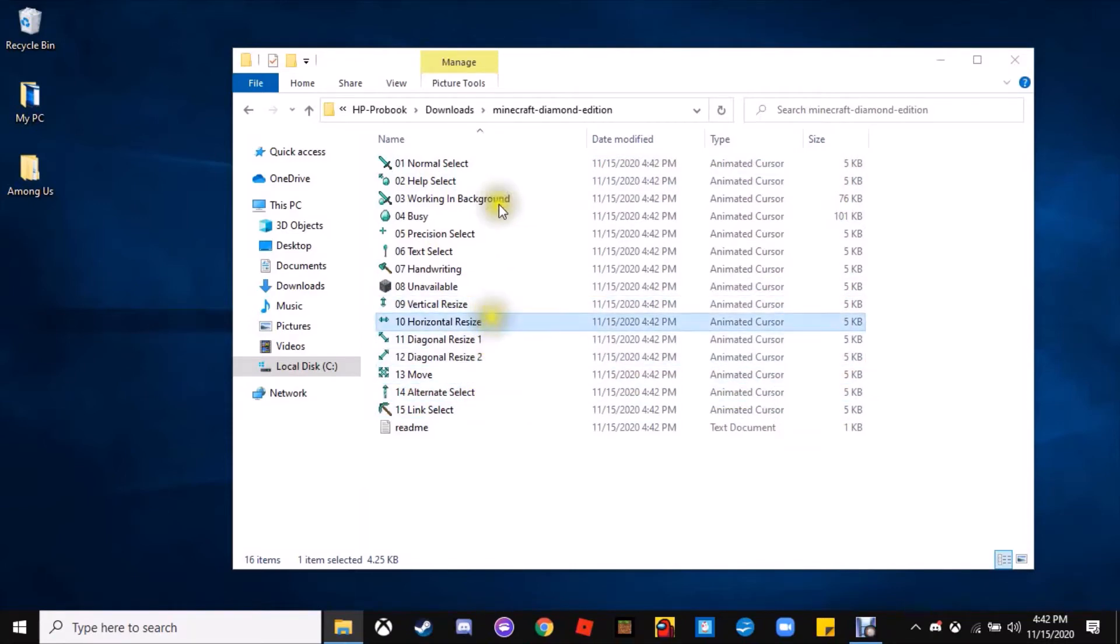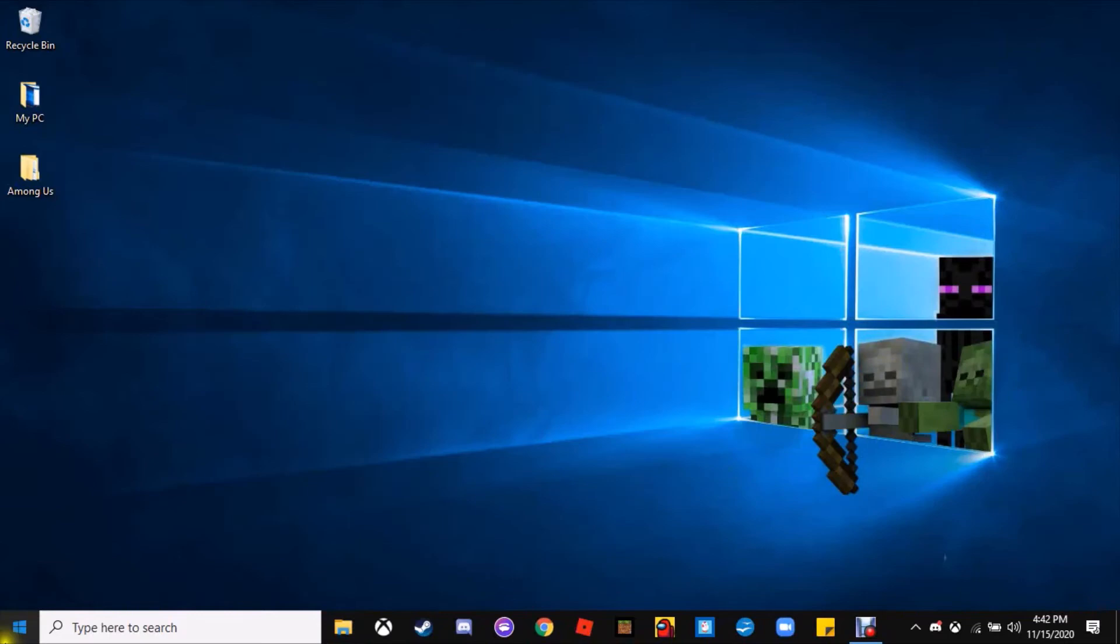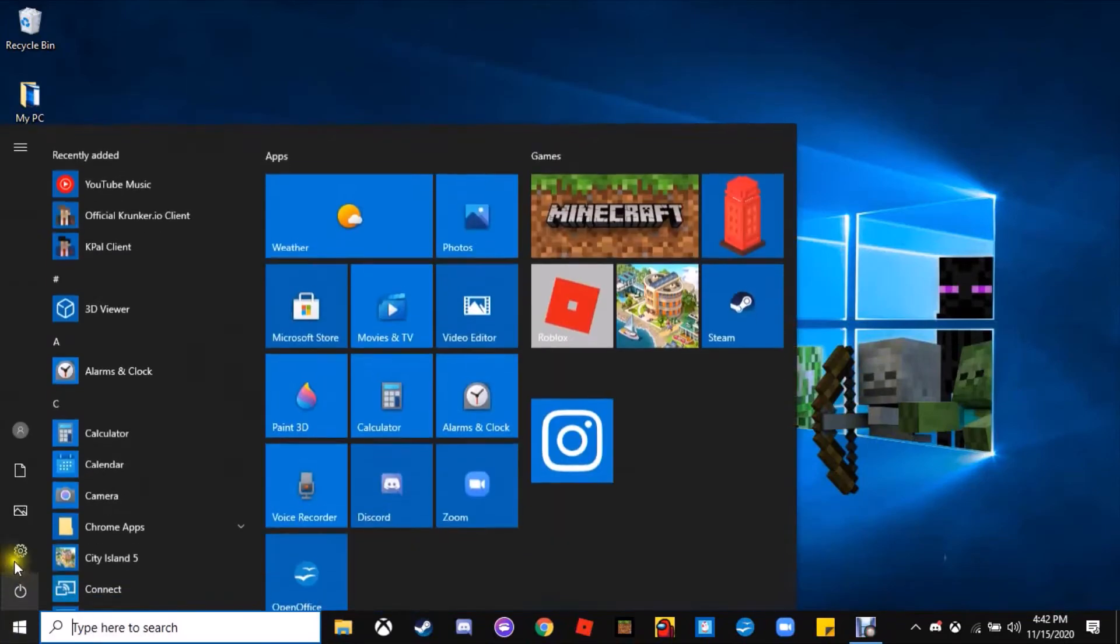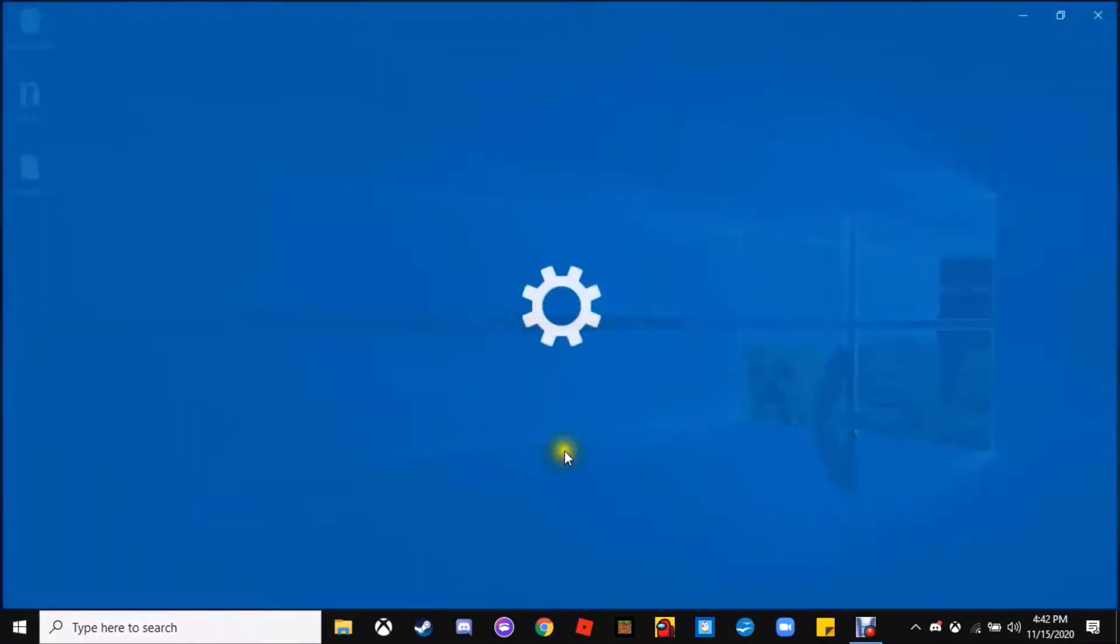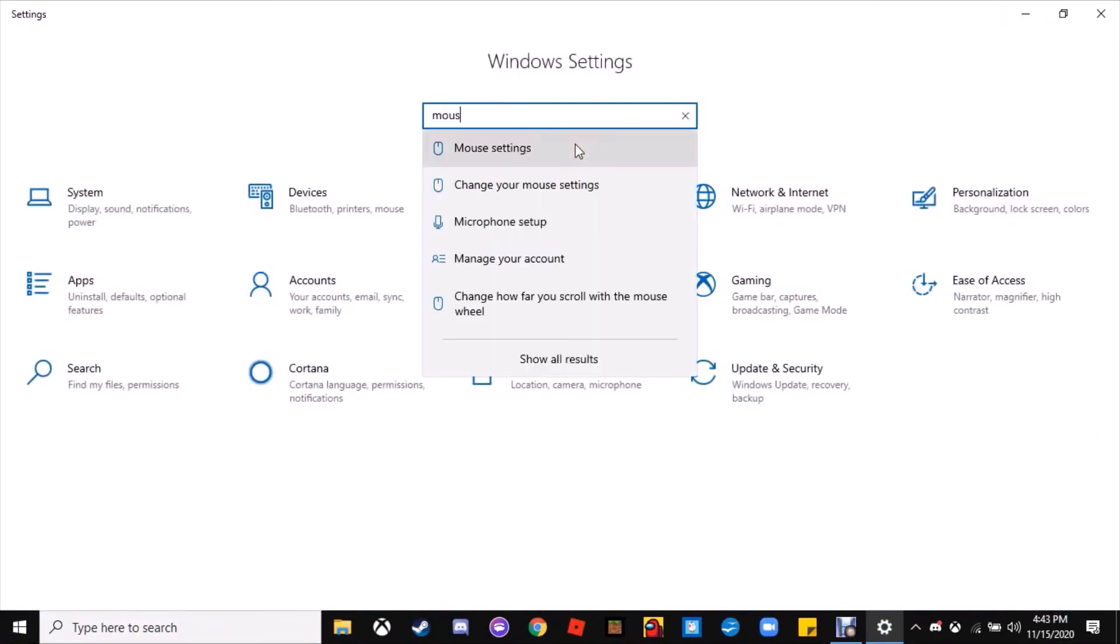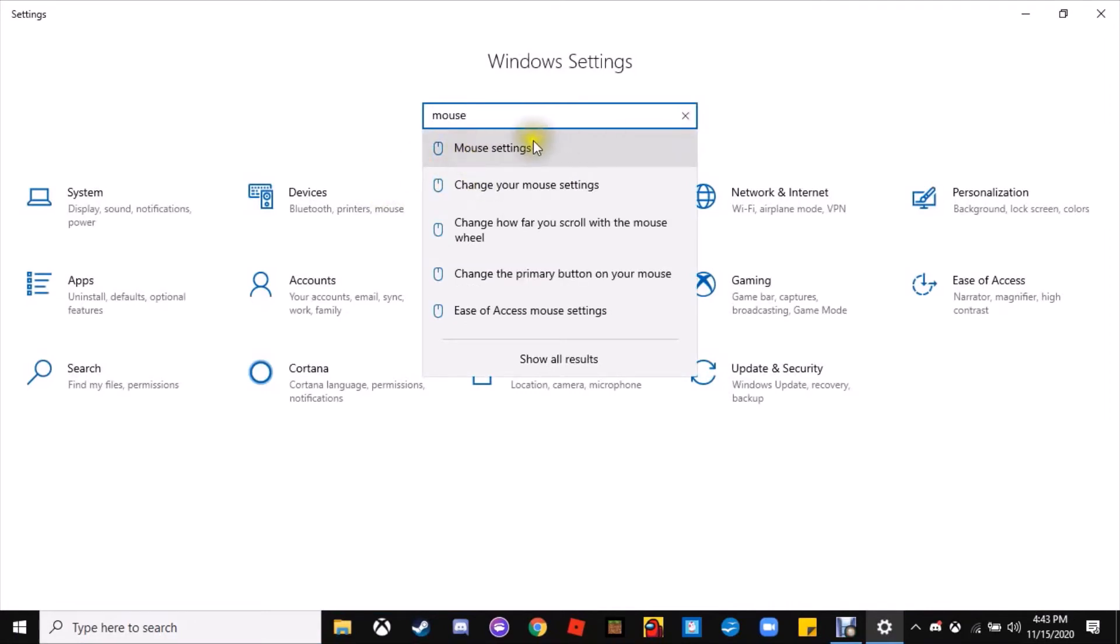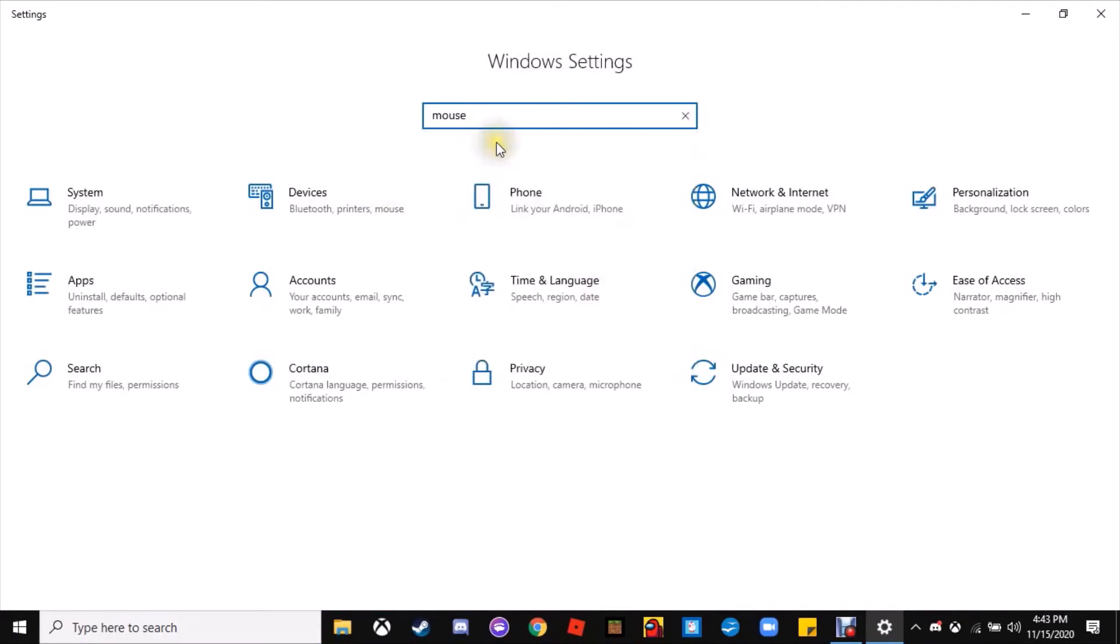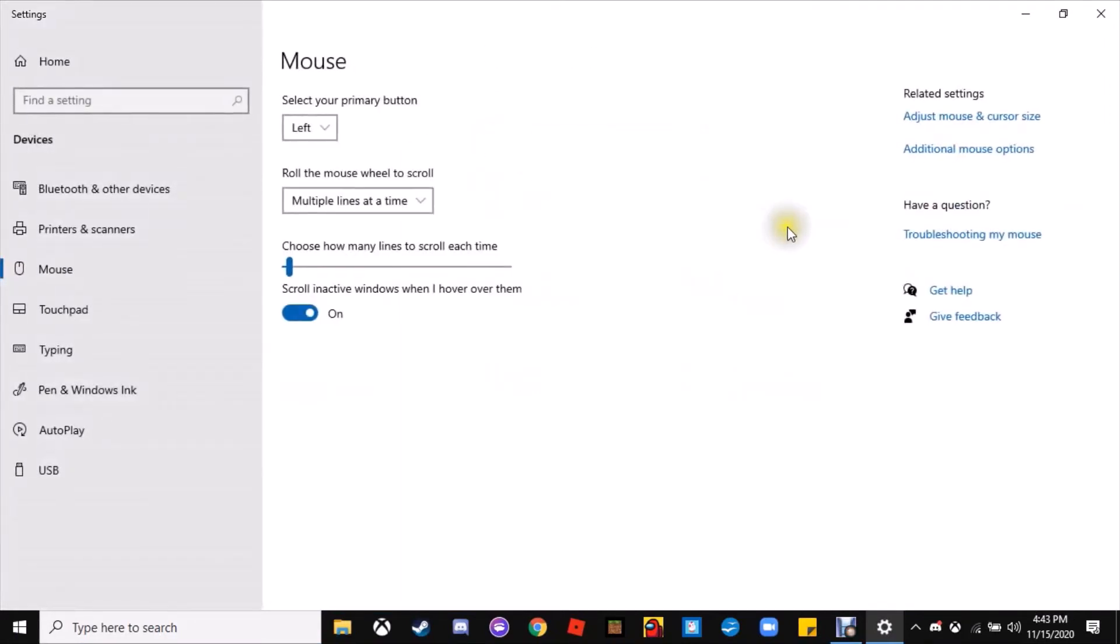Let's close that out. Now you want to go to your settings and type in mouse. You should see mouse settings, just click that.